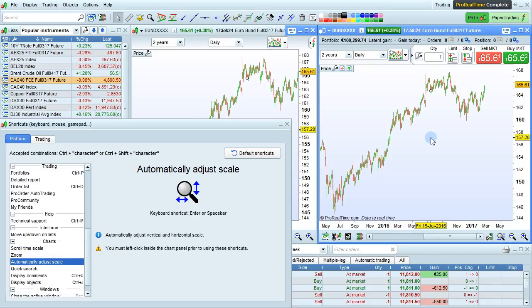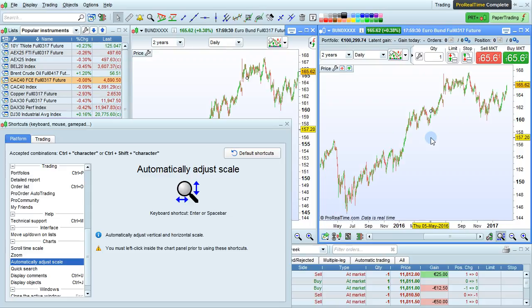Automatically adjust scale. This can be done with enter or spacebar after clicking on the chart.